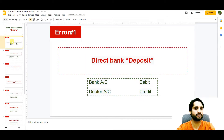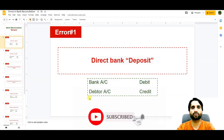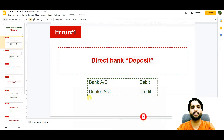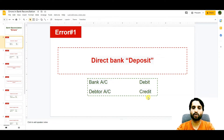The first error is direct bank deposit. This direct bank deposit will be from our debtors or clients when they are directly depositing to our bank. We don't know that they have deposited until they notify us. When it comes to our notification, we make a journal entry: bank account debit and the debtor account credit, because they are paying us so they are credited and the money goes to the bank so the bank is debited.